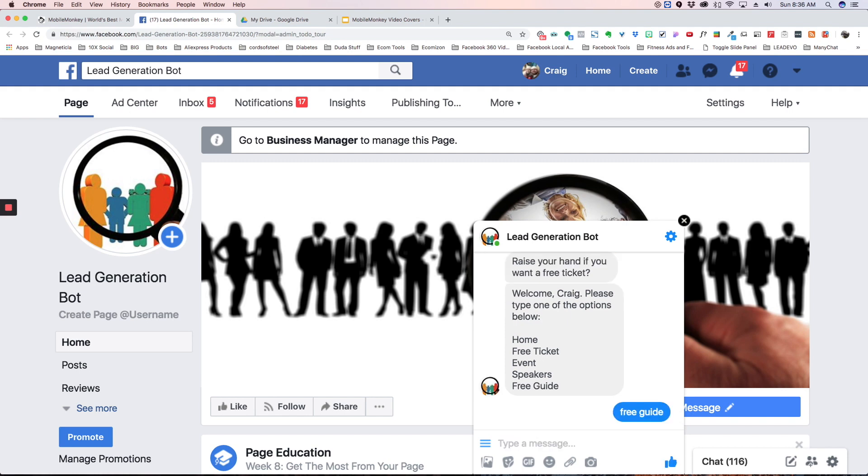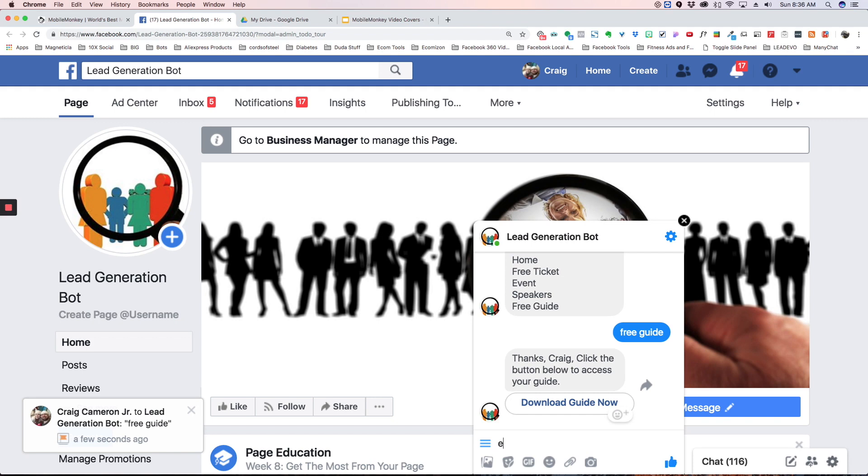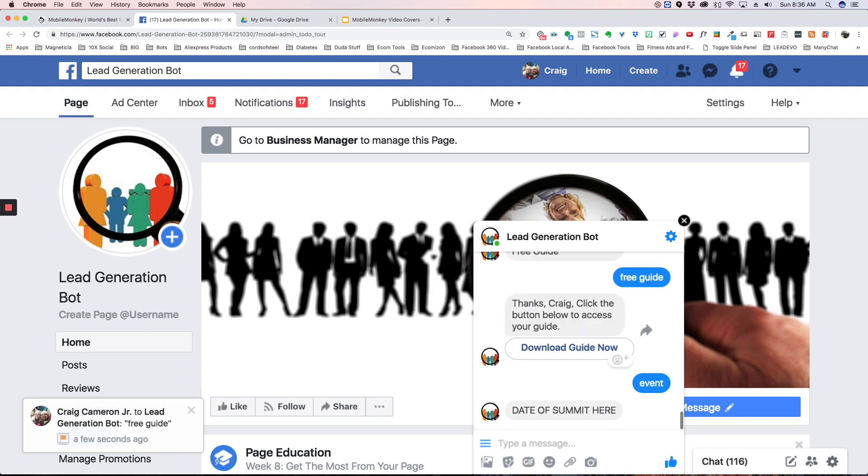Thanks Craig, click the button below to access your guide. If I type event, it's going to take me to the event.